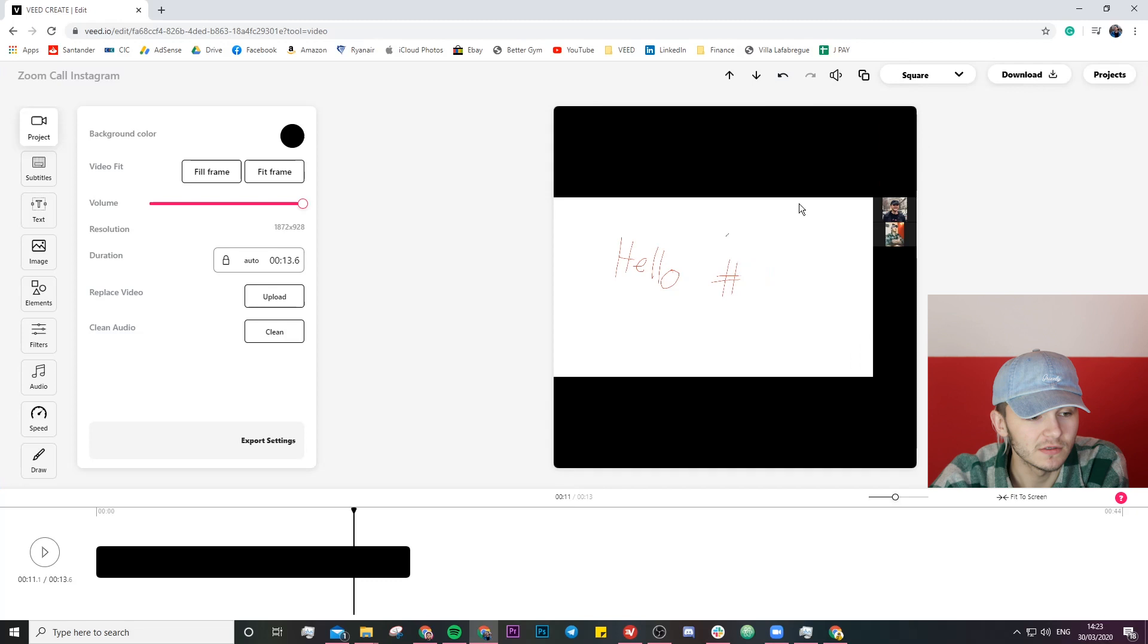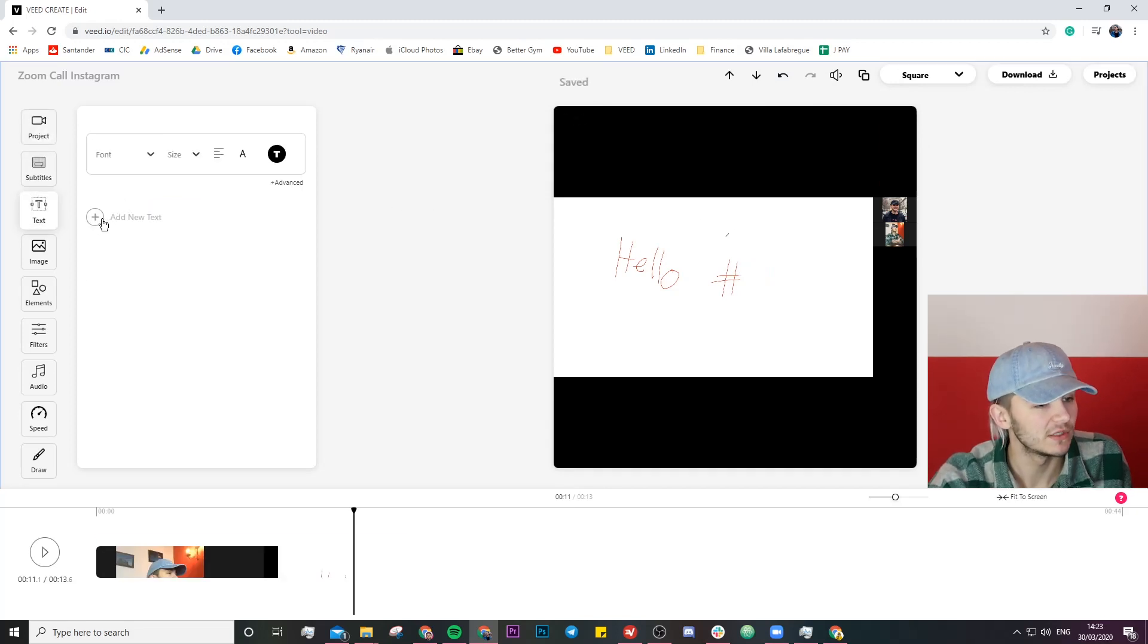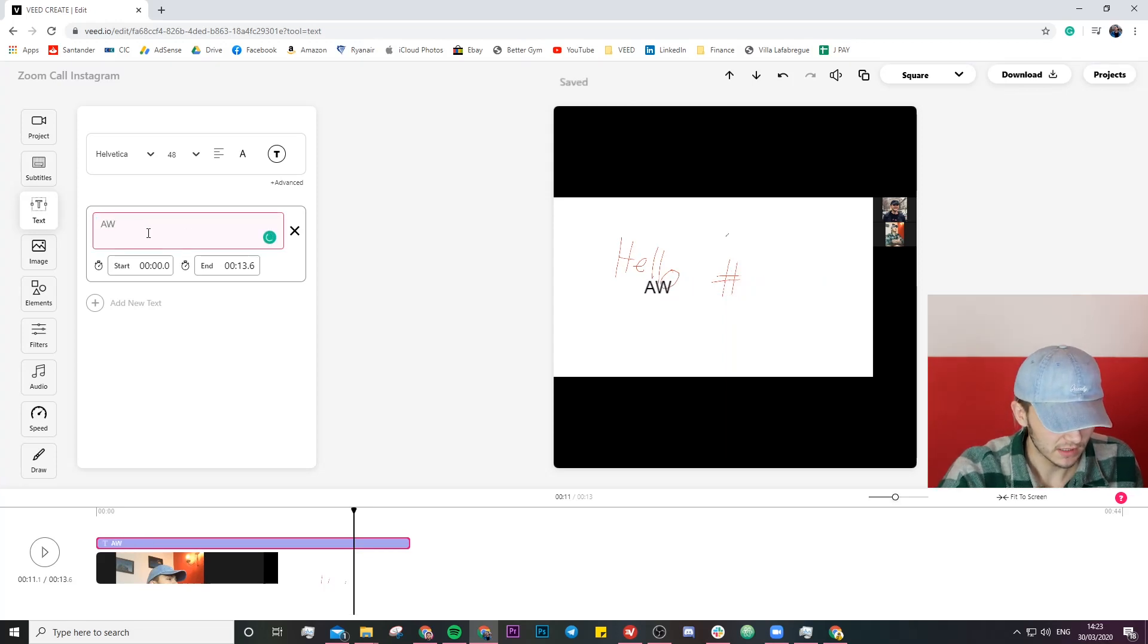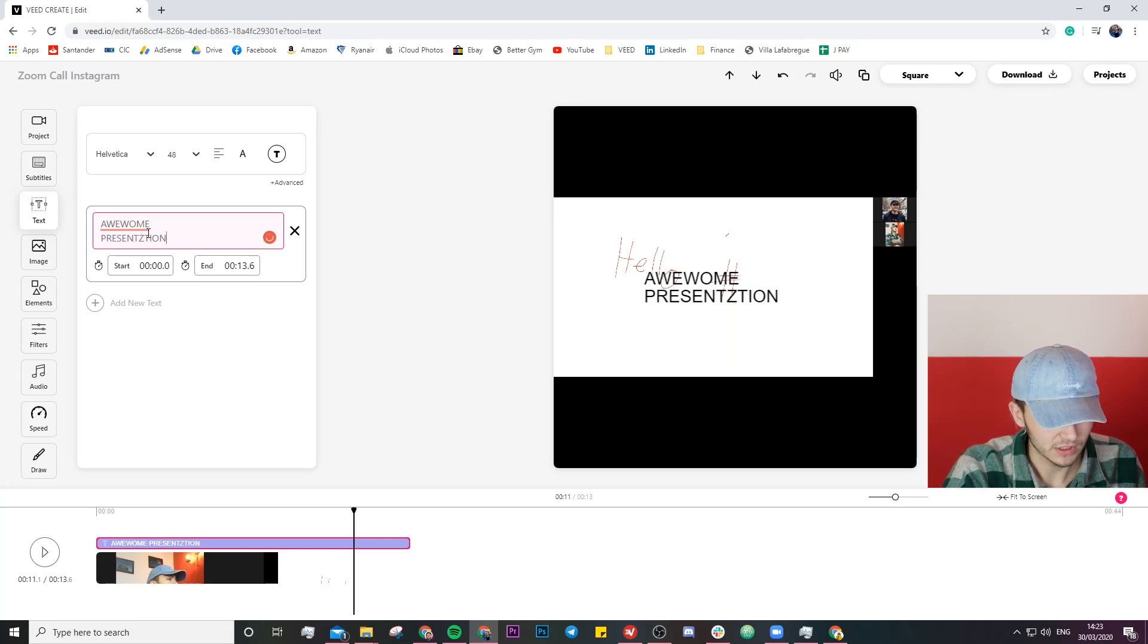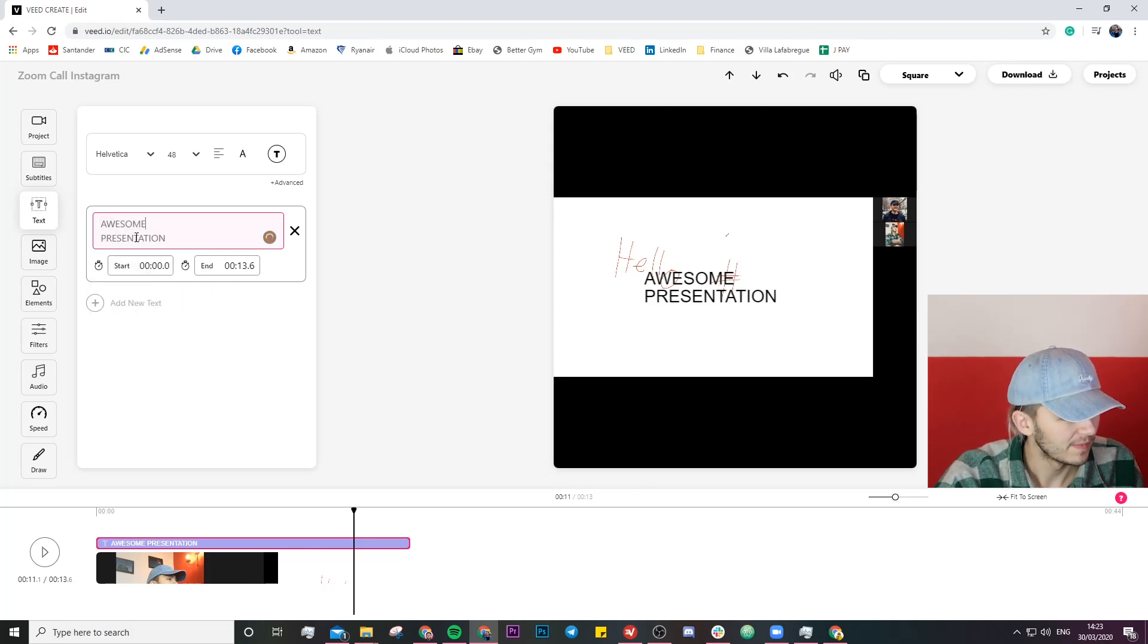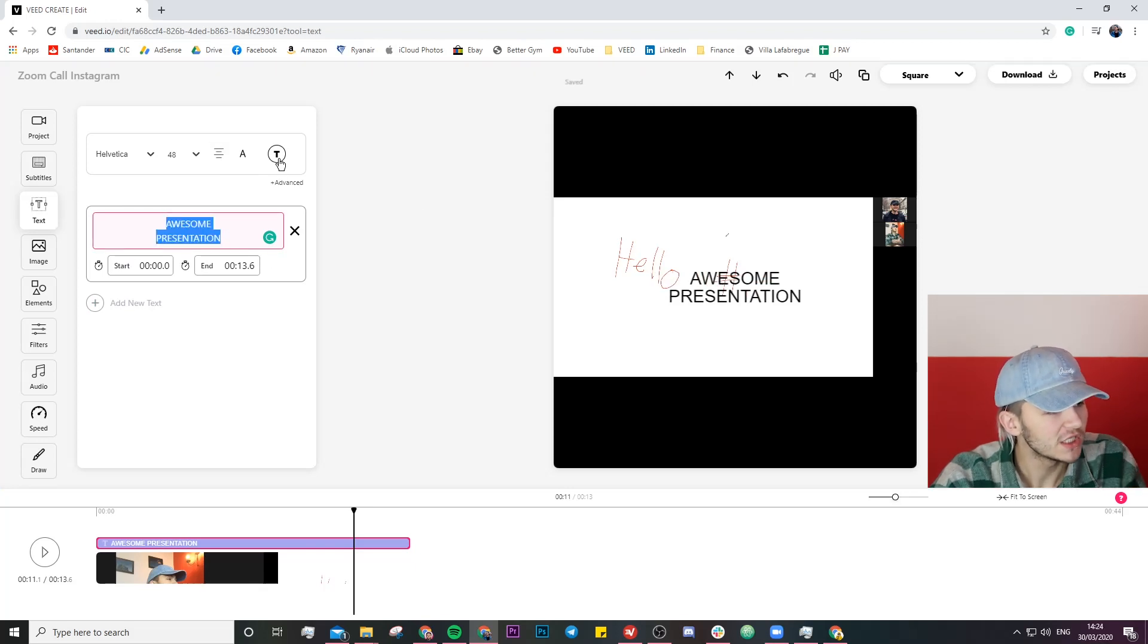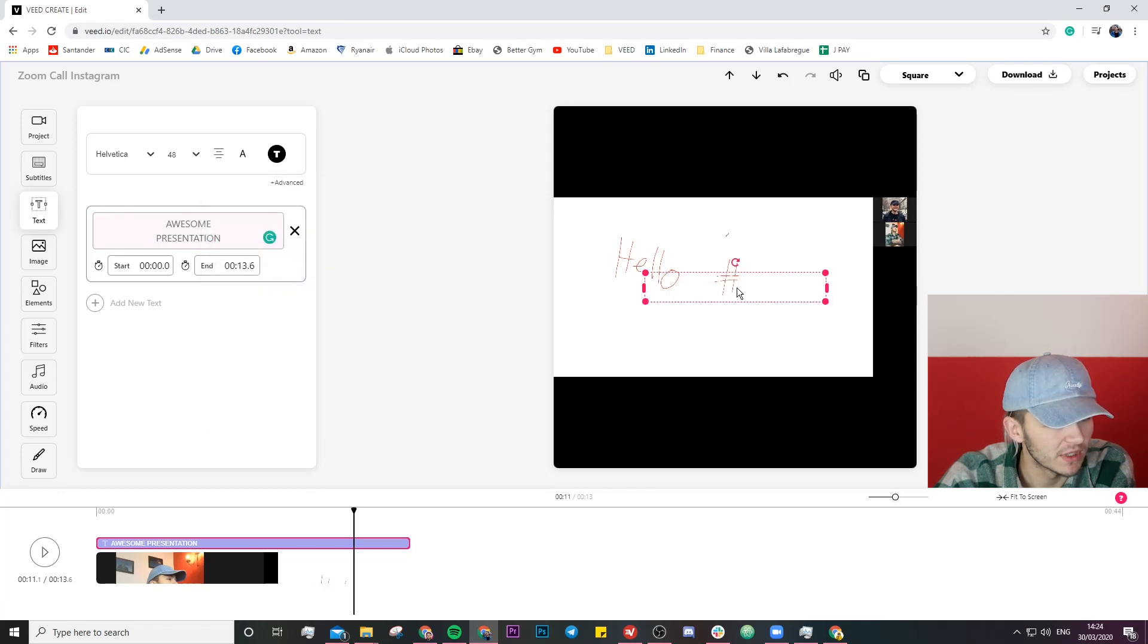So we're going to go back to square and I'm going to go over to the text tab right here and just simply click on new text and I'm going to call it awesome presentation. Awesome video presentation. I'm going to change the layout a little bit. I'm going to change the color to white due to the fact that we are potentially putting on a black background.